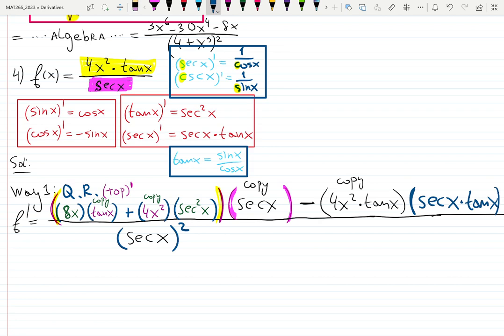That's a decent answer — just have to be very careful how you type it in. Way 2 is actually better. If you see trig functions that are not sine and cosine, maybe write down the definitions — maybe they'll cancel out and simplify. I will just write down f = (4x² tan x) / (sec x). Tangent is sin x / cos x. Secant is 1 / cos x. Division by a fraction means multiplying by the reciprocal — so cosine x cancels out. It simplifies nicely to just 4x² sin x.